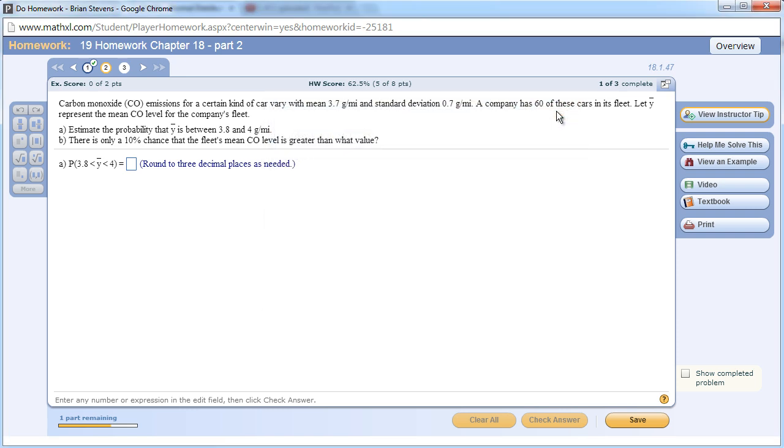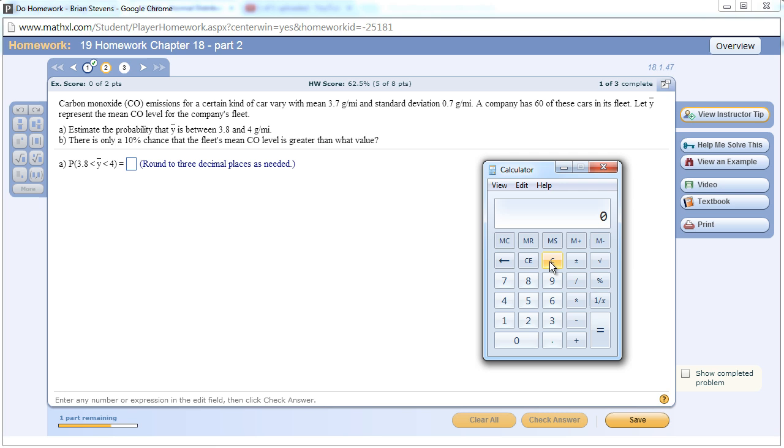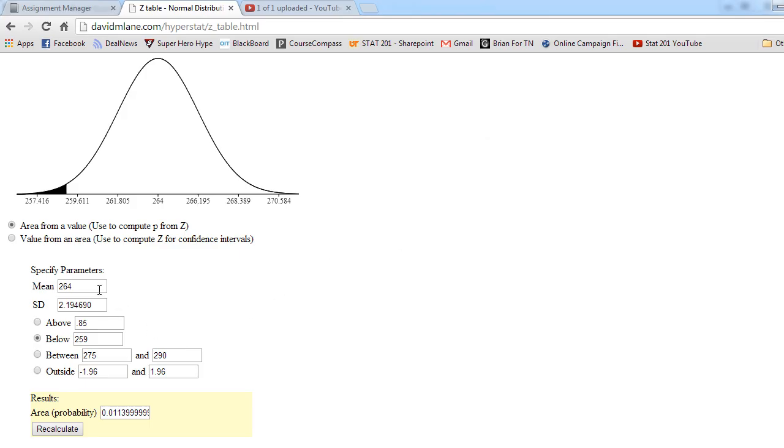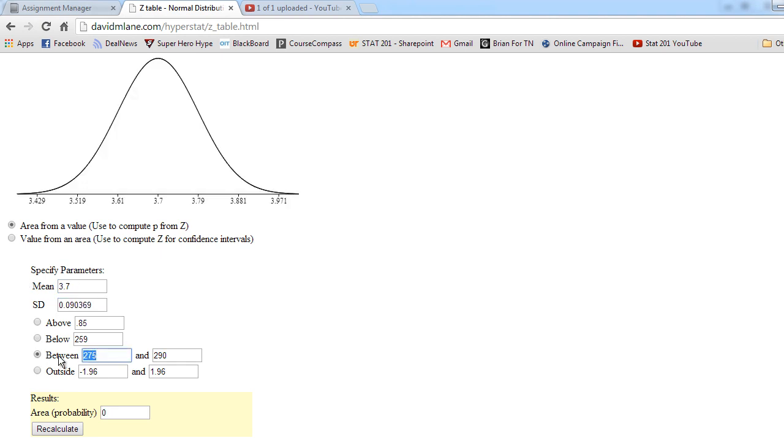Going on to the next one right here. We're looking at cars and CO2 emissions. With these cars, they're a normal model with a mean of 3.7 and a standard deviation of .7. This company has 60 cars. We need to get the new standard deviation for the sampling distribution of y bar. That will be, let's take the square root of 60 first. I take the standard deviation divided by the square root of n. That's what we had in the previous problem. We'll put in our mean and standard deviation, and we have our nice pretty graph above.